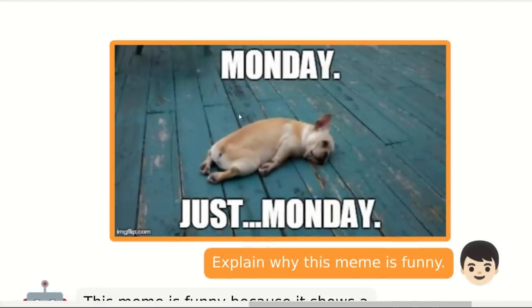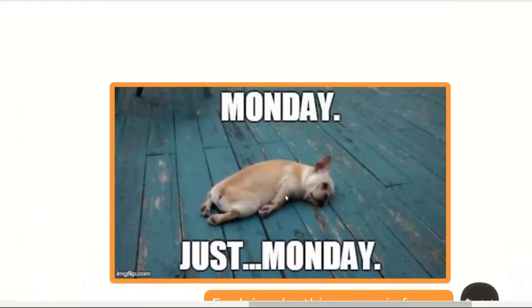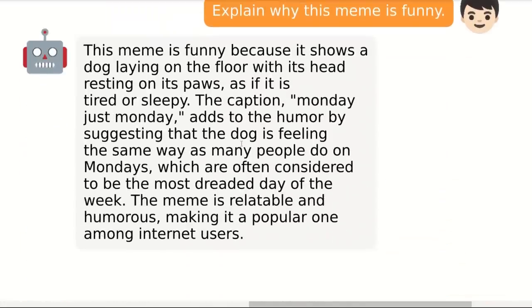Can it understand humor? Here we have a meme and we simply ask the model to explain why this meme is funny. We have a dog with the caption 'Monday, just Monday.' The model response is: 'This meme is funny because it shows a dog laying on the floor with its head resting on its paws as if it's tired or sleeping.' It's actually able to extract text from the image. The caption adds to the humor by suggesting that the dog is feeling the same way as many people do on Mondays, which are often considered to be the most dreaded day of the week. The model is aware that most people don't like Mondays, and the meme is relatable and humorous, making it a popular one among internet users.